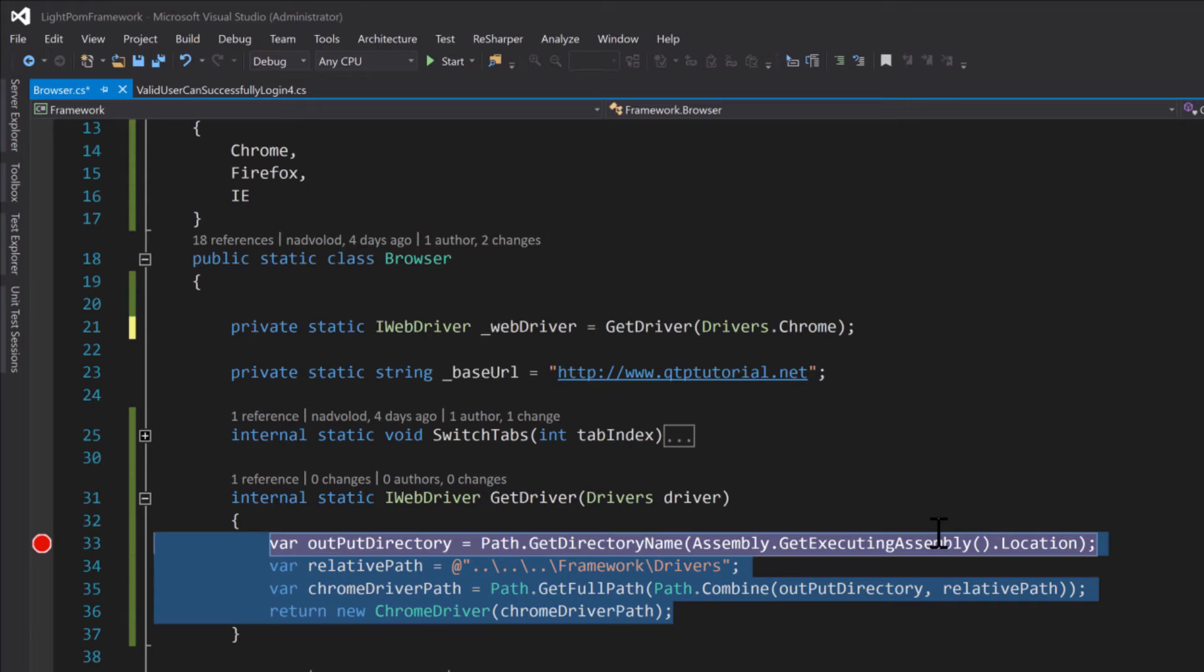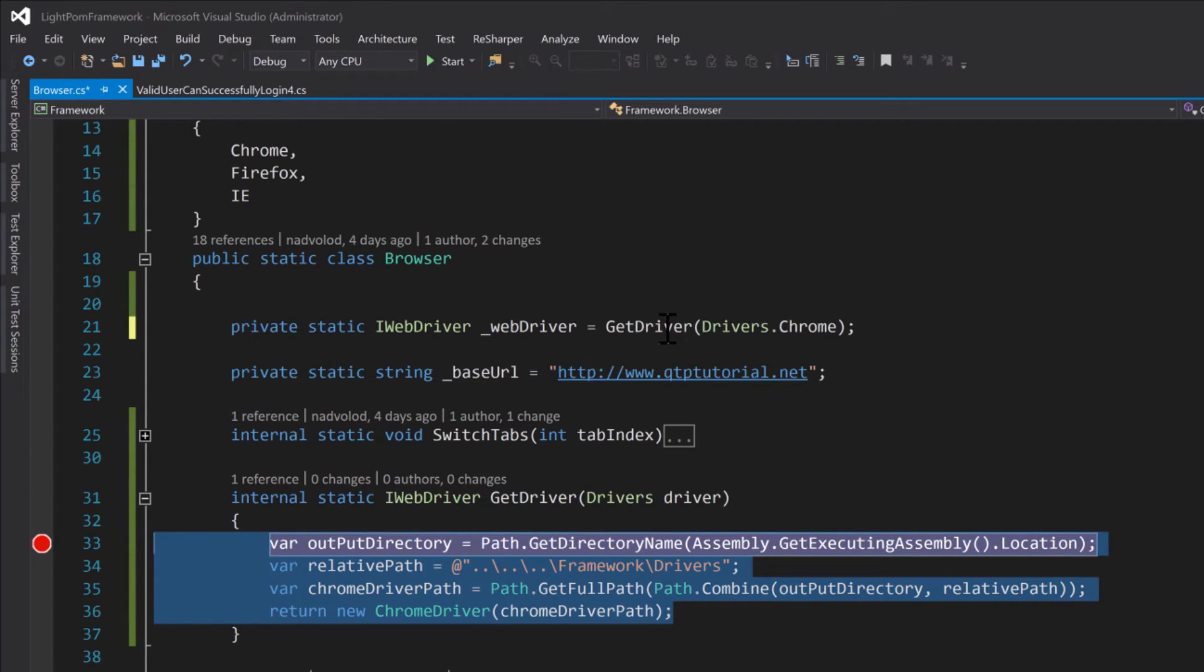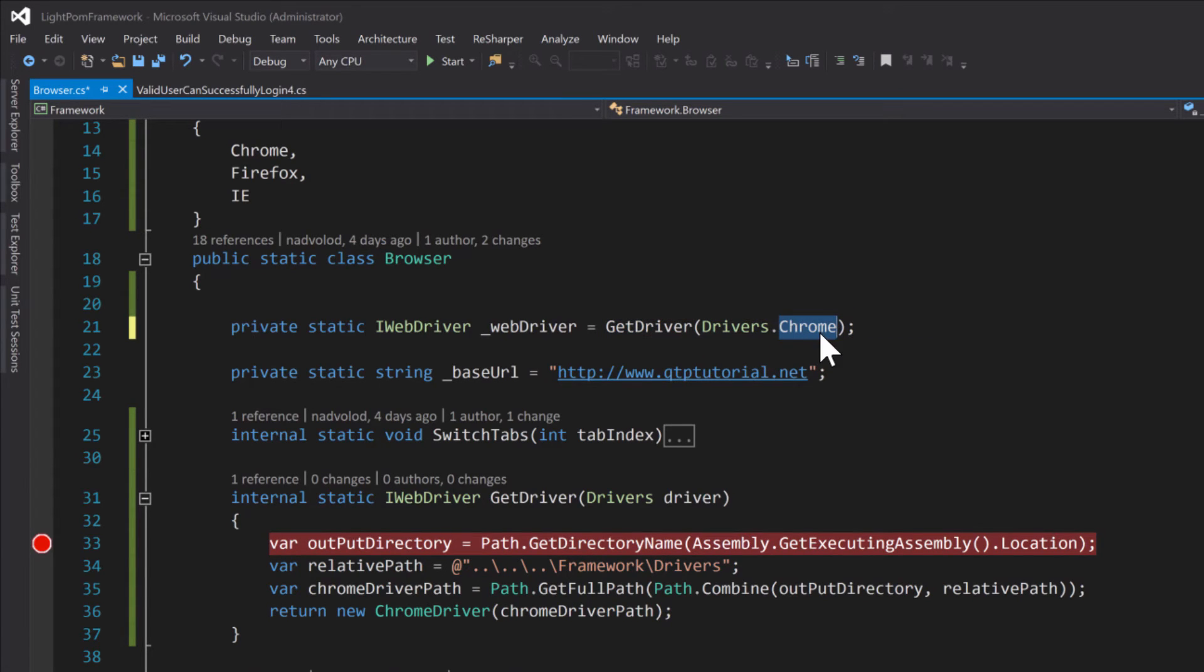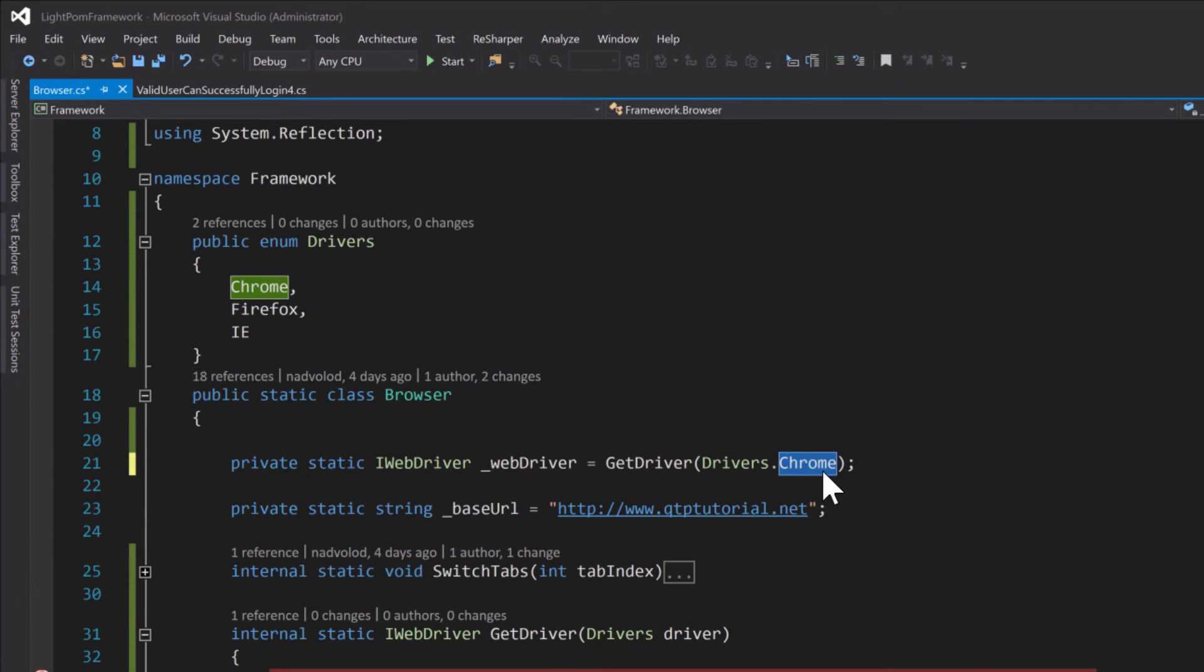We can initialize our WebDriver using this method just by changing this selection right here.